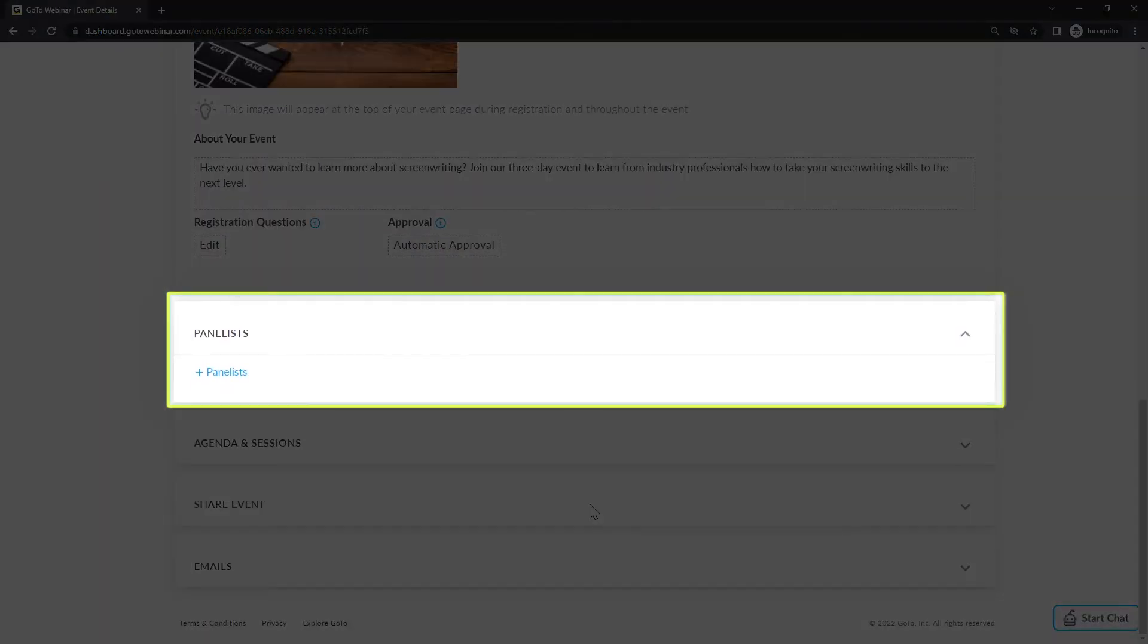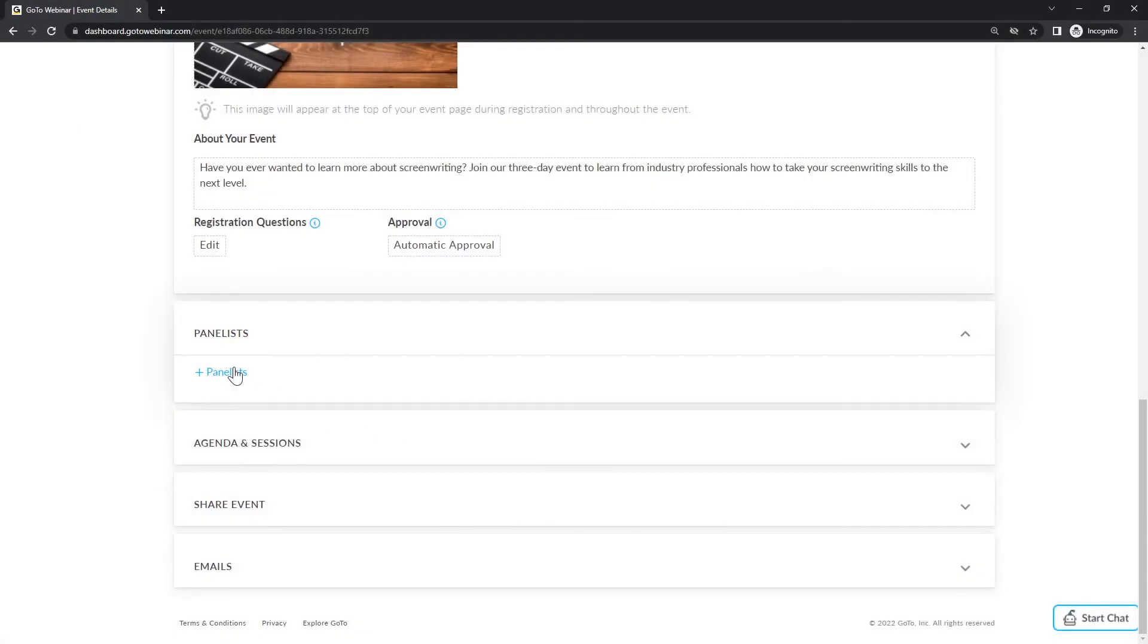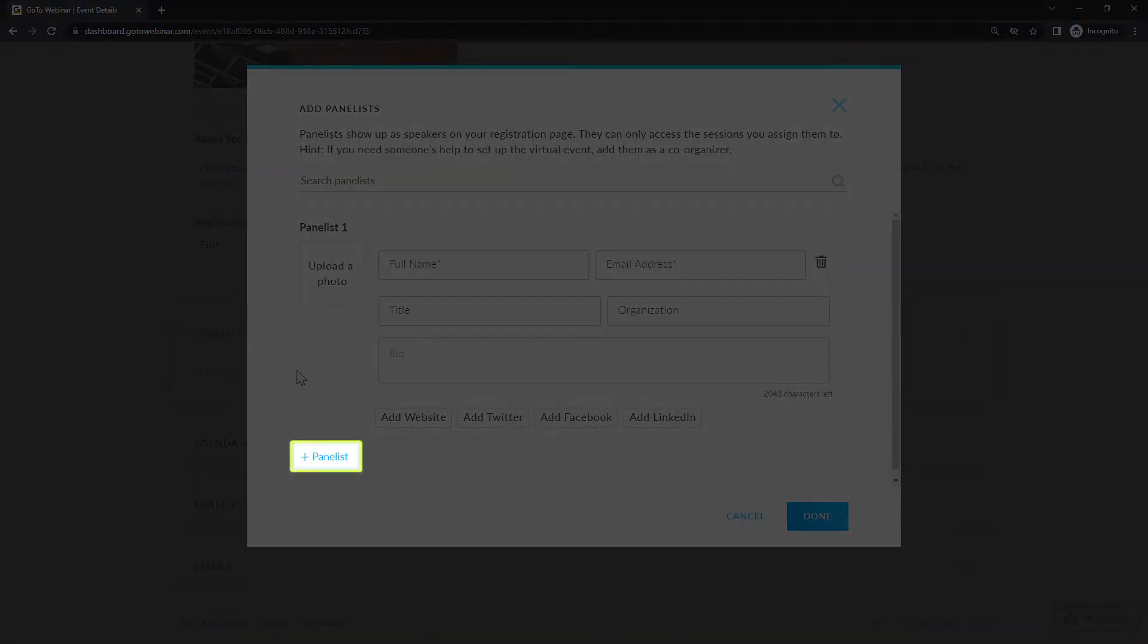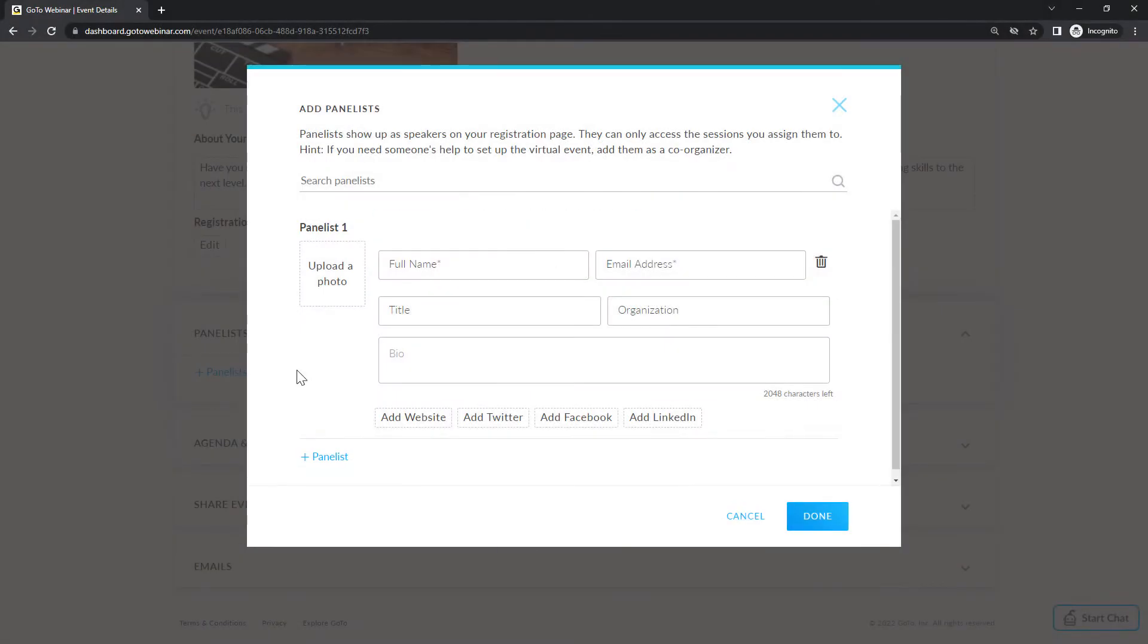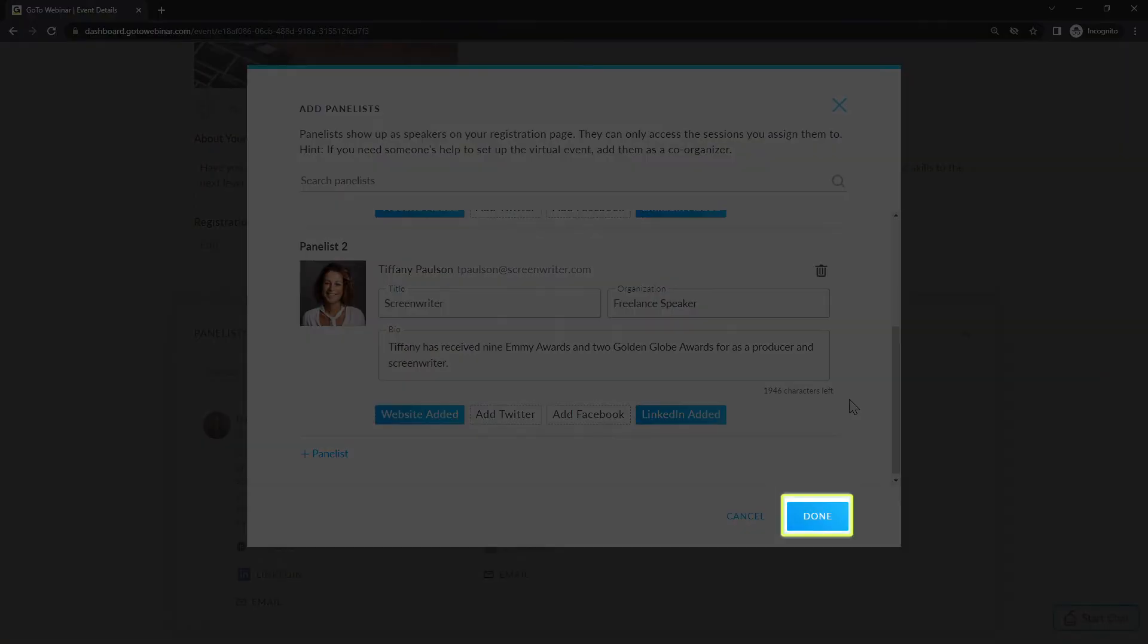We talked about panelists a moment ago. They are people who will be speaking at your event, but are not one of the GoTo users on your account. Here you can add the information for them, and even add multiple panelists if needed. Be sure to click the done button once you're finished.